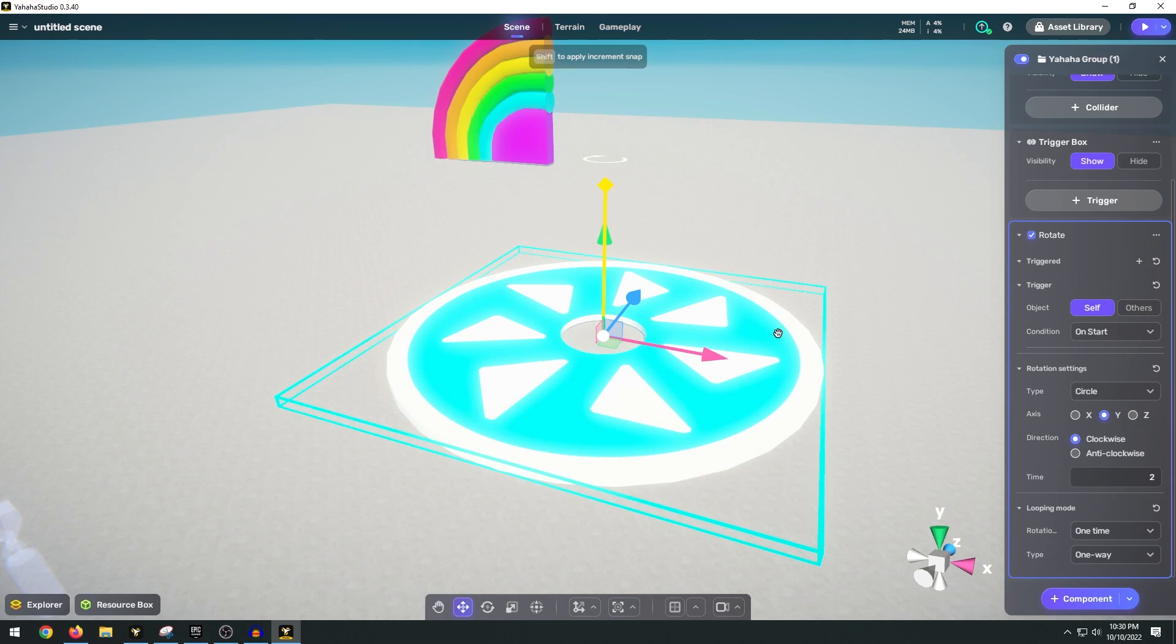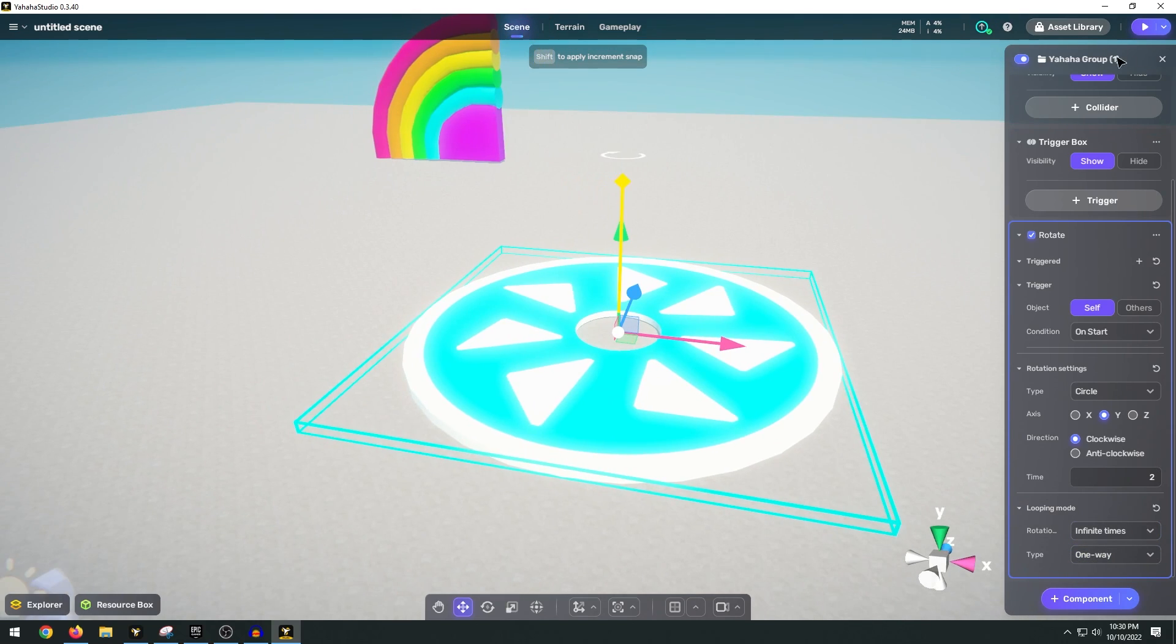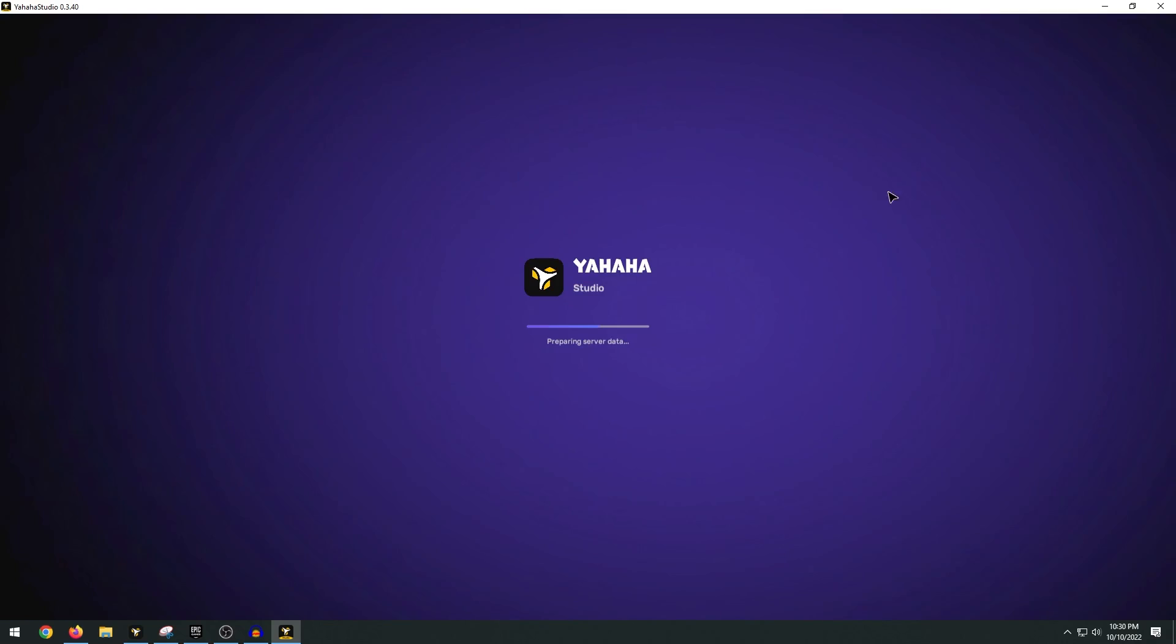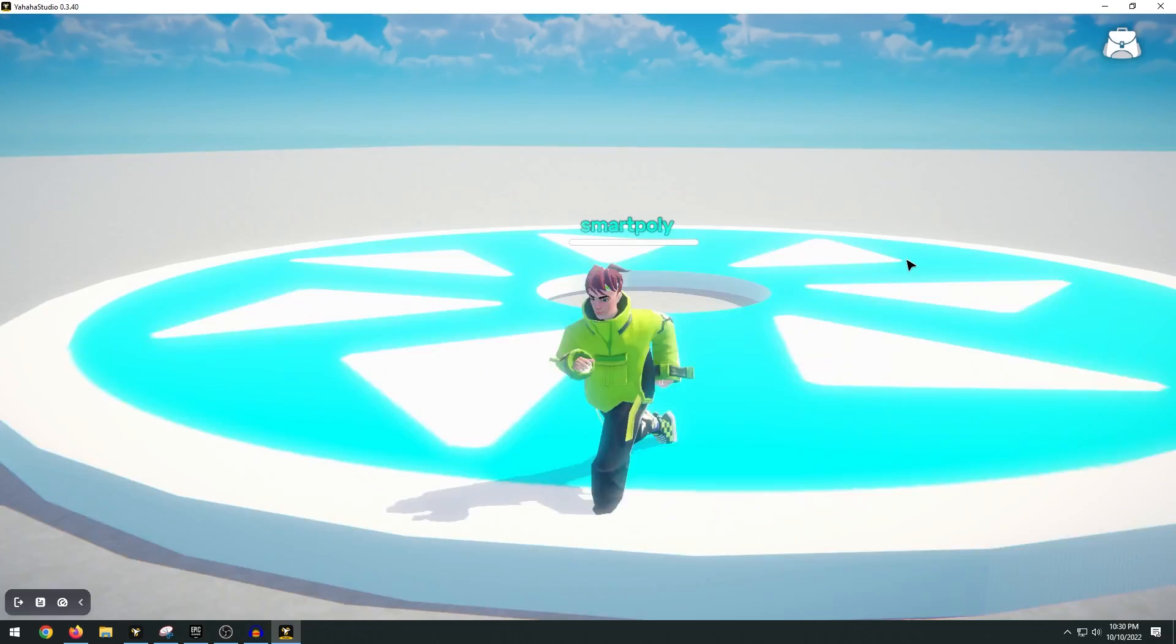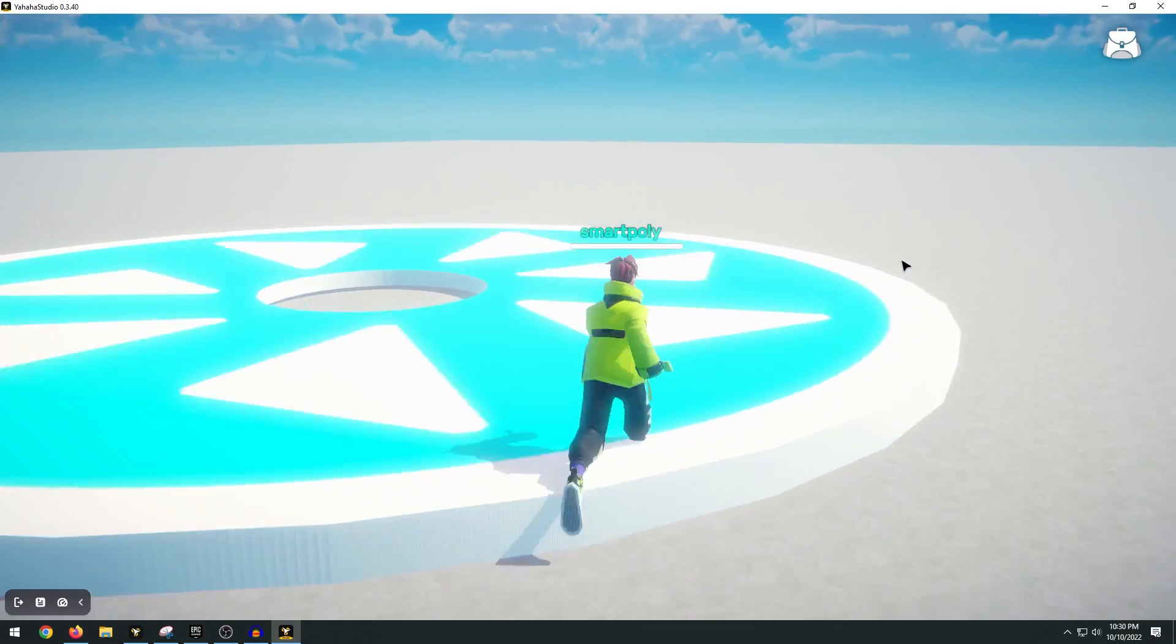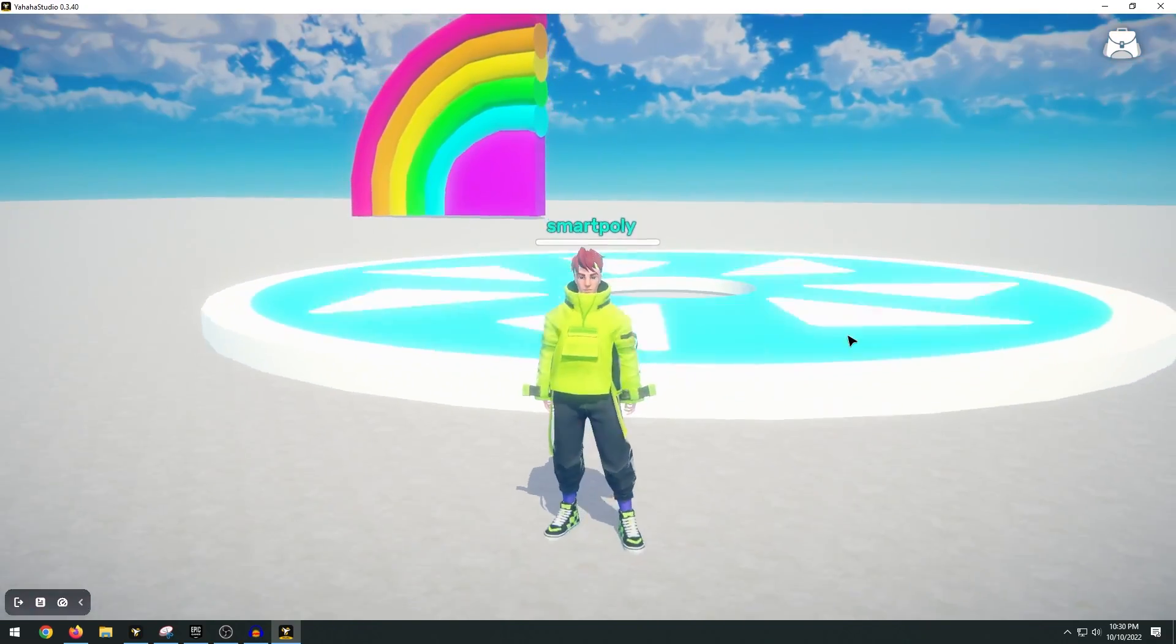This will change how fast the object rotates and then under the looping mode we want to change this to infinite times. So if we hit play and go ahead and test this out. You can see we're just running through it so we need to add a collision real quick.